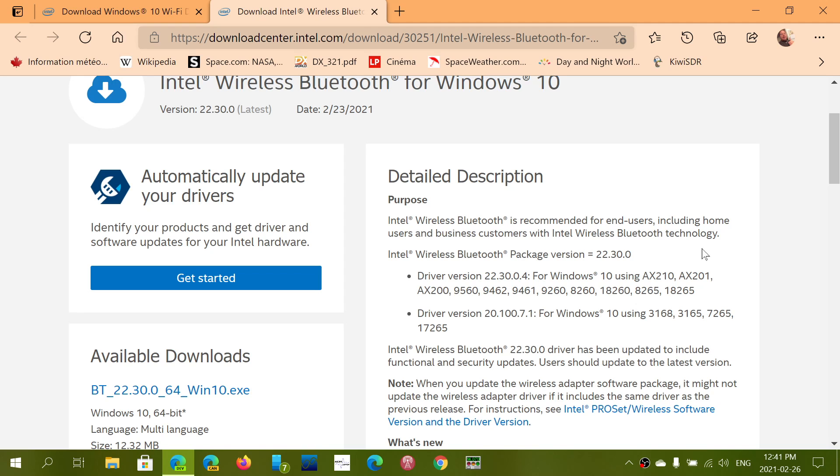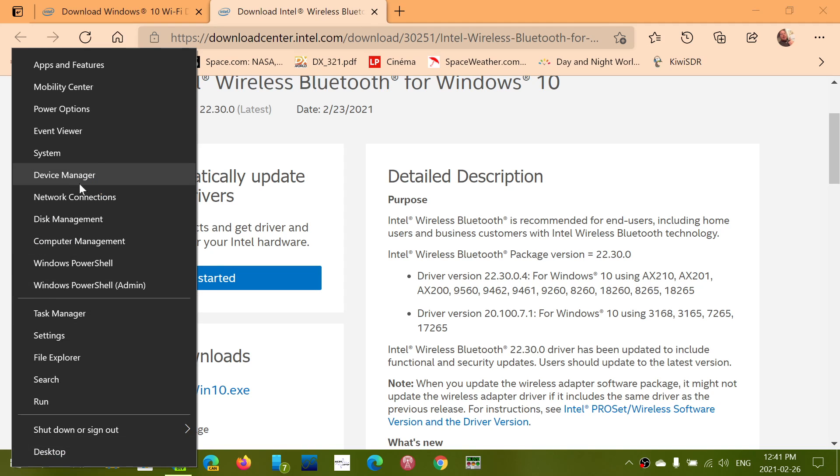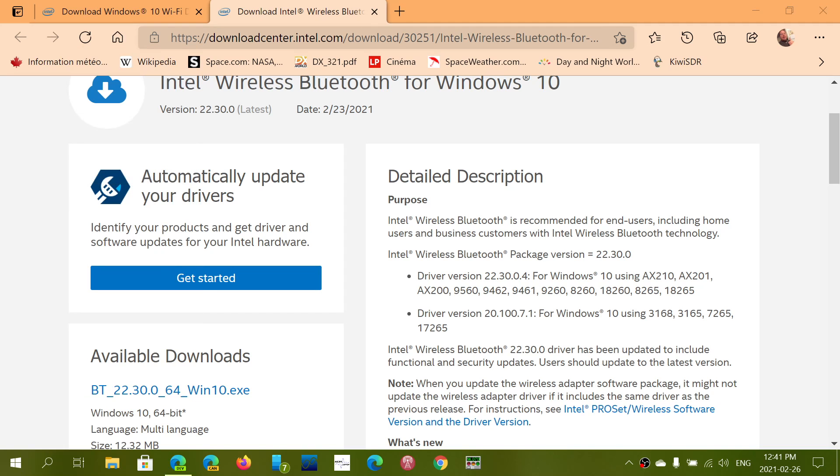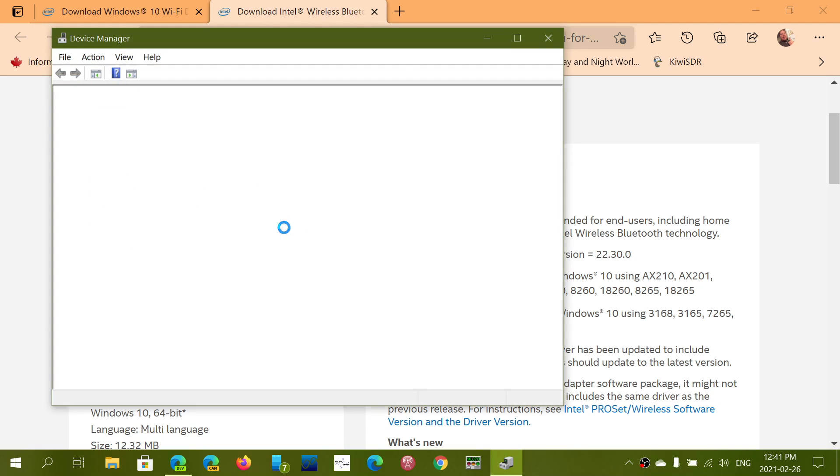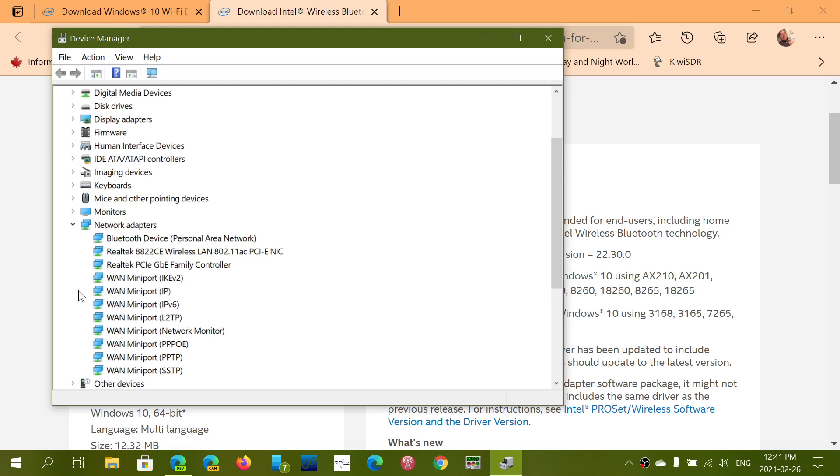You can also right-click on the start menu, go into Device Manager, and look at your network adapters to see if it's Intel or not.